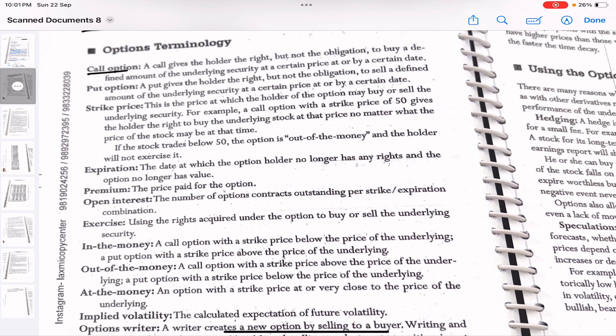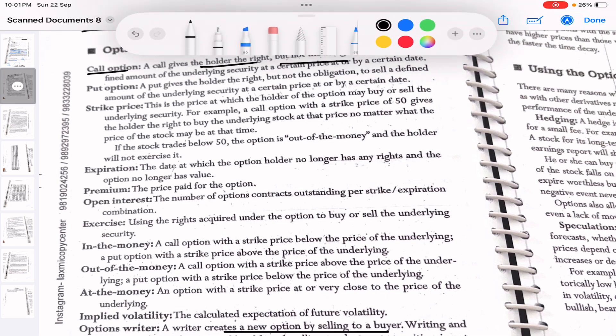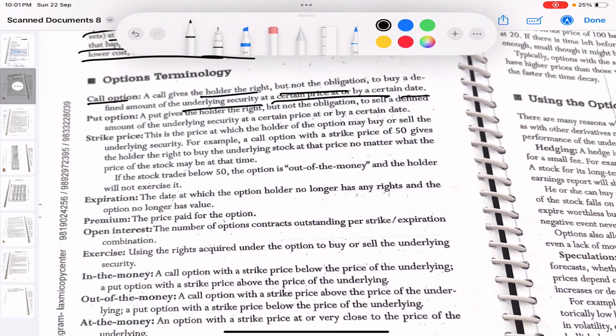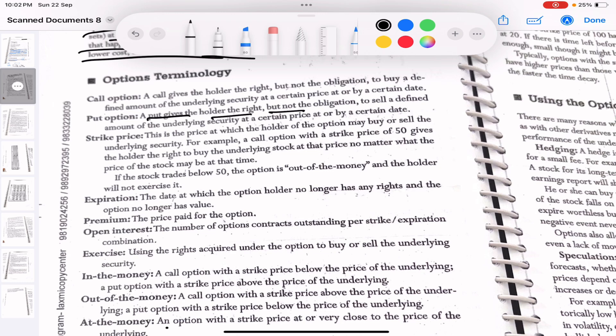A call option gives the holder the right but not the obligation to buy a defined amount of underlying security at a certain price by a certain date. You buy a call when you think the price of the security is going to go up. A put option gives the holder the right but not the obligation to sell a defined amount of underlying security at a certain price or by a certain date. Put options are used when you want to sell a particular stock at a particular date — i.e., when you think the price will go down.